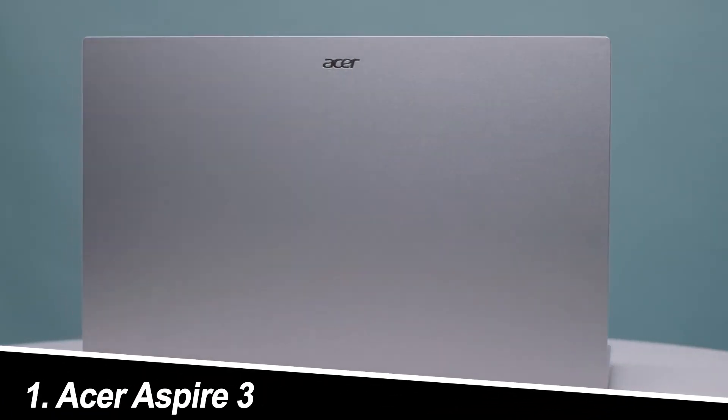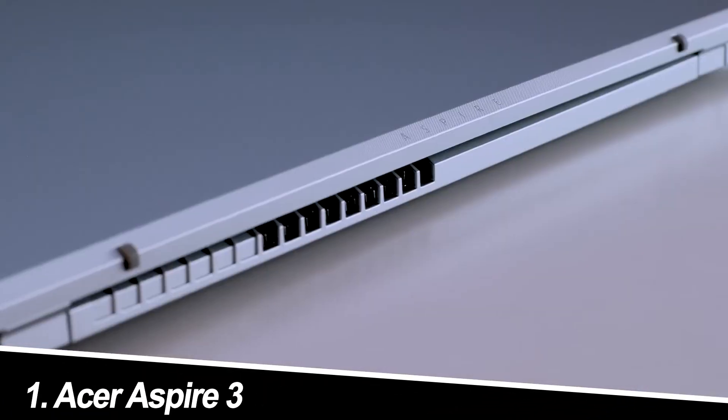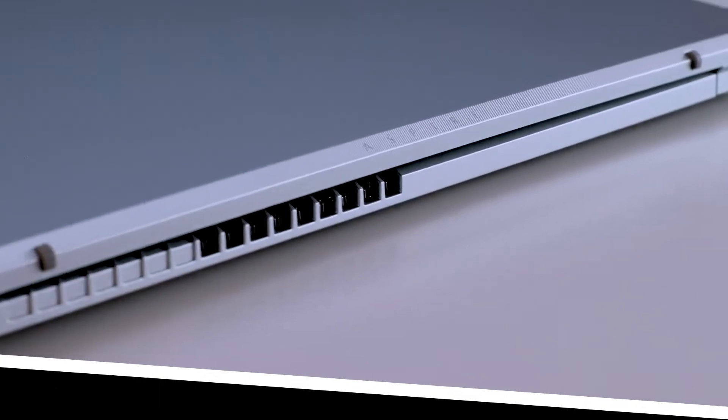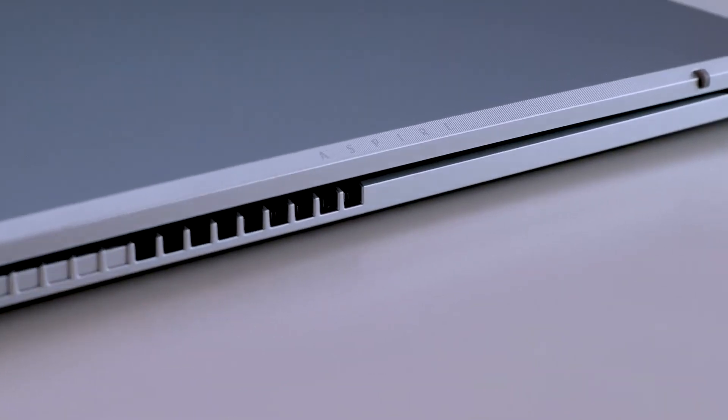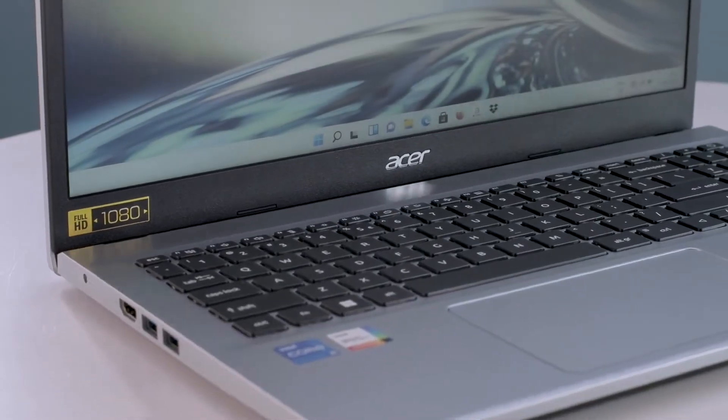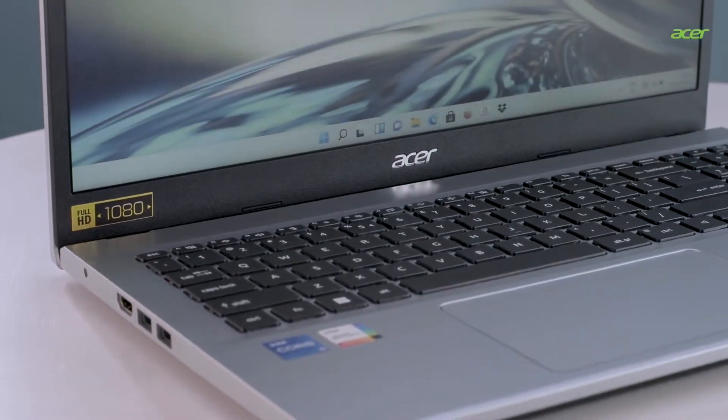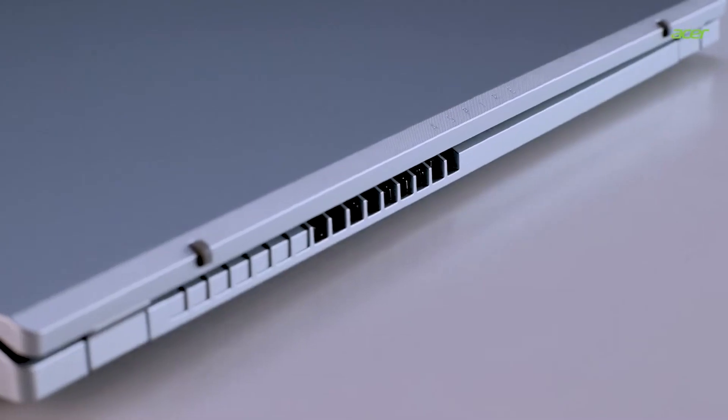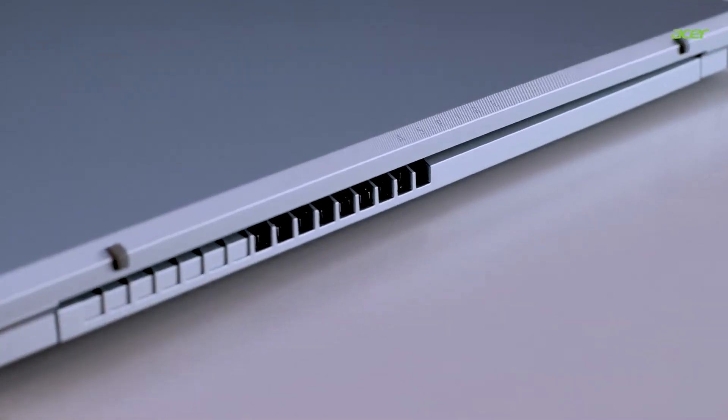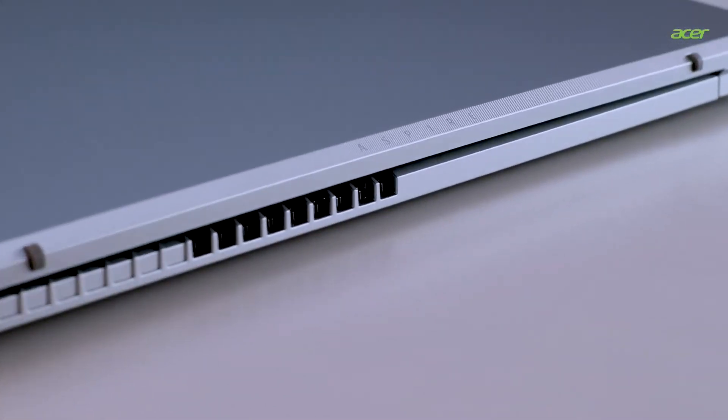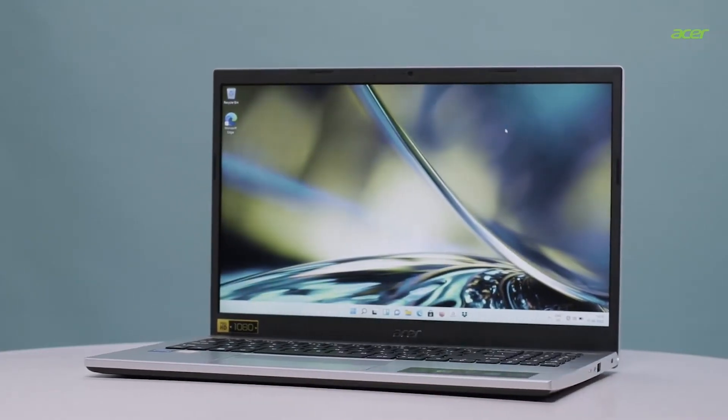Number one, Acer Aspire 3. This sleek machine is a fantastic option for casual gamers or those on a budget. The Ryzen 3 processor offers solid performance for everyday tasks and some light gaming.